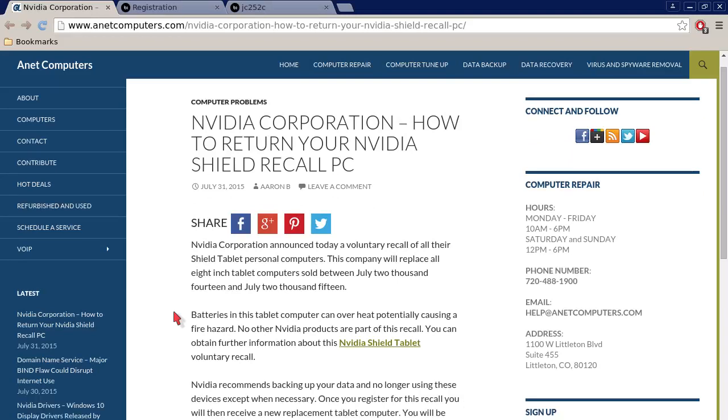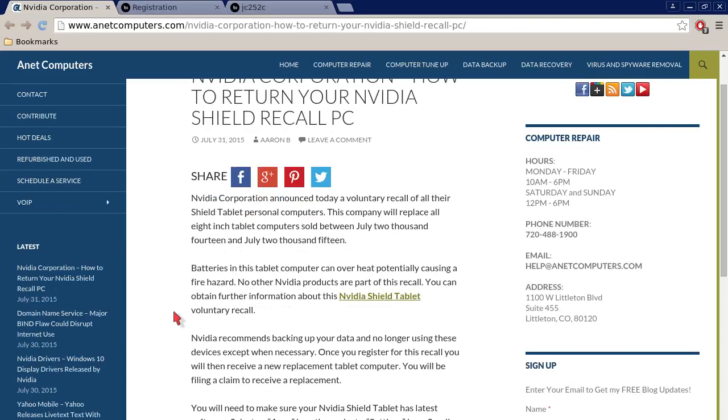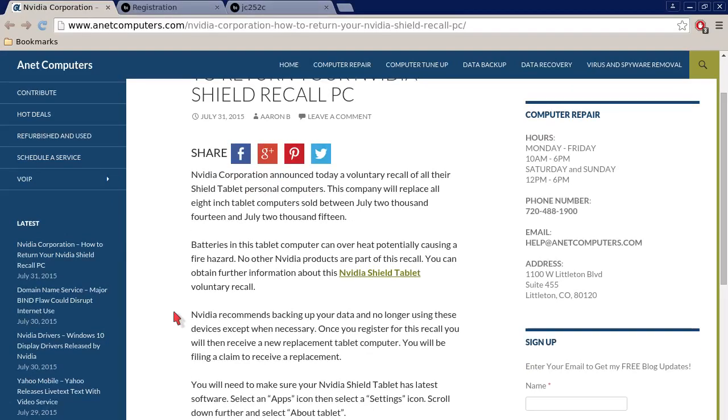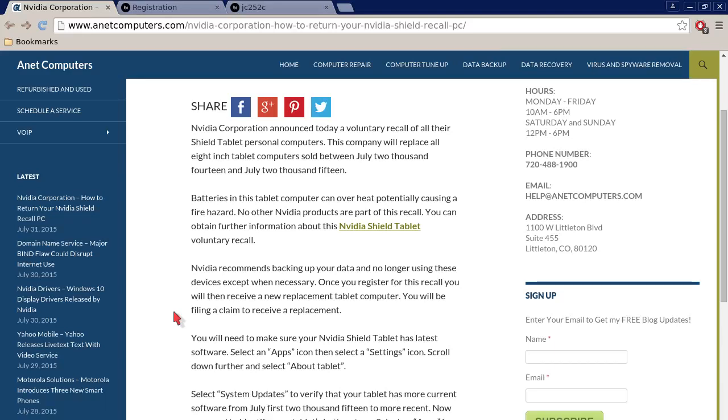NVIDIA Corporation announced today a voluntary recall of all their Shield tablet personal computers. This company will replace all 8-inch tablet computers sold between July 2014 and July 2015. Allegedly around 83,000 might be affected possibly. Batteries in this tablet computer can overheat potentially causing a fire hazard. No other NVIDIA products are part of this recall. You can obtain further information about this NVIDIA Shield tablet voluntary recall.